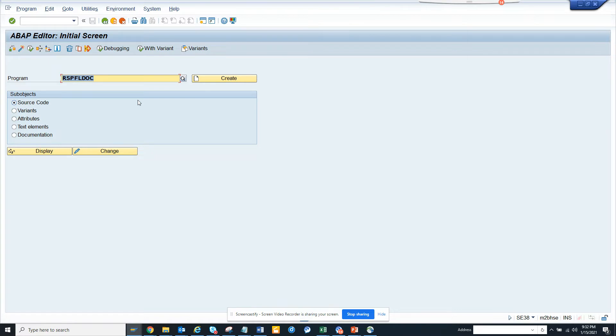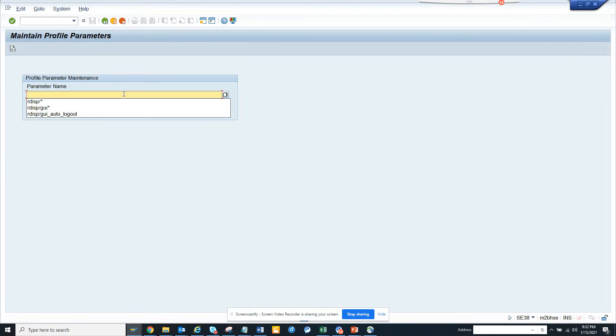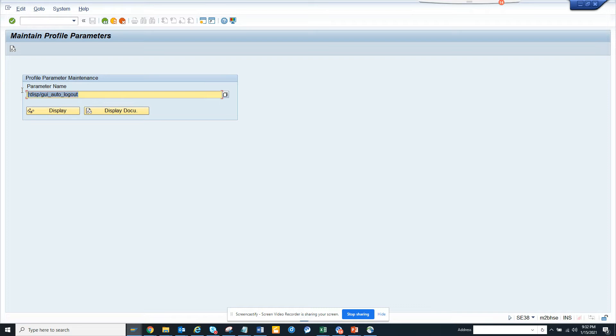If you want to increase or decrease it, how can you do it? This is something that the Basis team owns. The transaction code is RZ11. I don't have the transaction code access but I have the program access, so I'll execute here. Here you have the setting—this is the parameter name that you have to use—and you click on display.